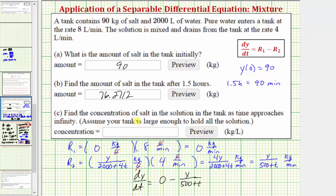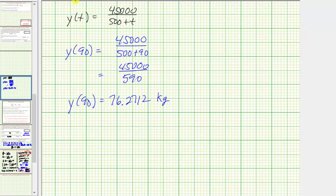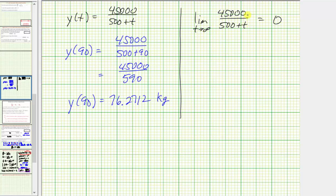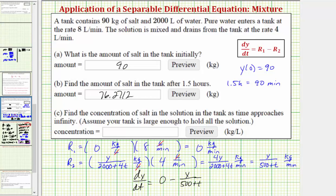For part C, we need the concentration of salt as time approaches infinity. Taking the limit as t → ∞ of y(t) = 45,000/(500 + t) gives zero, because the denominator increases without bound while the numerator is constant. As time increases without bound, the amount of salt approaches zero, and therefore the concentration also approaches zero — so the concentration approaches 0 kilograms of salt per liter.